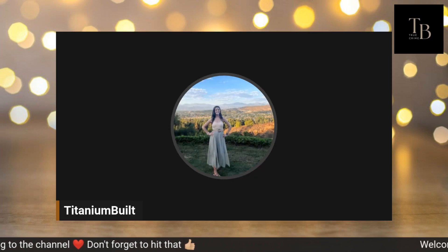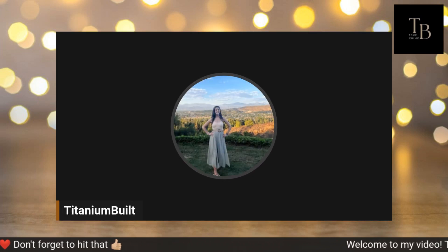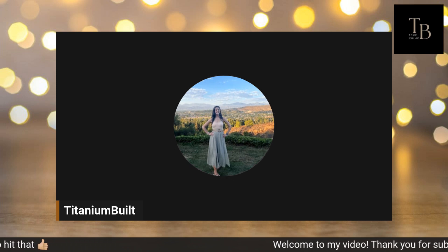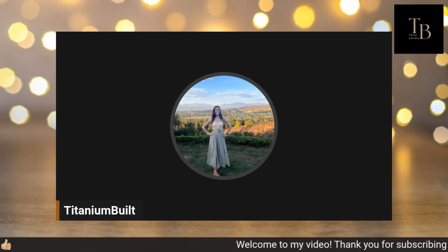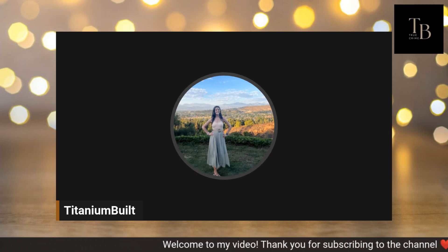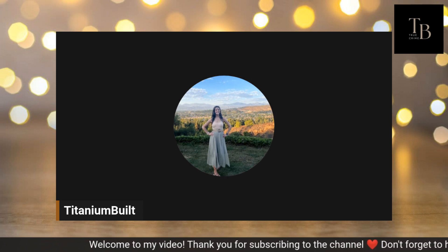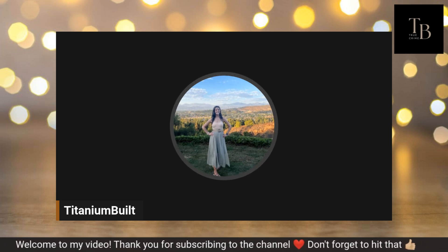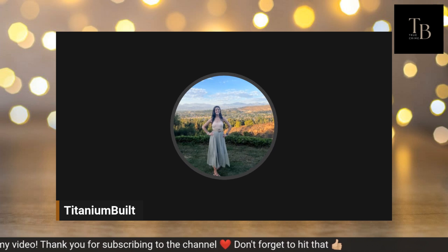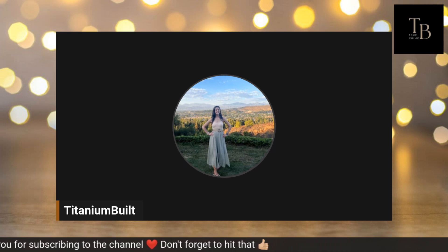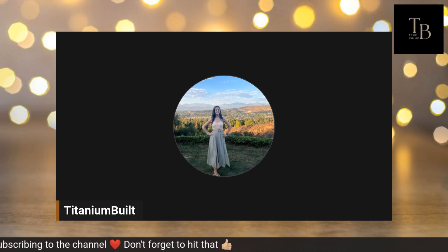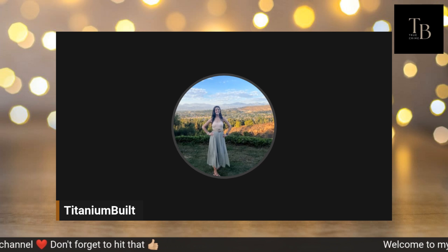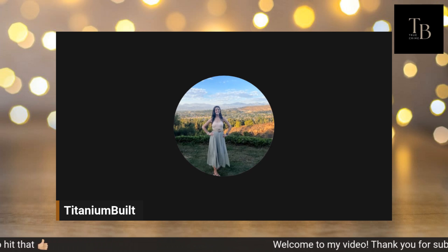Hey guys and welcome back to my channel where we talk all things true crime. If that's something that you're into and you like to talk about different cases, then don't forget to hit that subscribe button, hit the like if you do enjoy the video or you appreciate today's case coverage, and don't forget to hit the bell icon to be alerted to all new content that I put out.